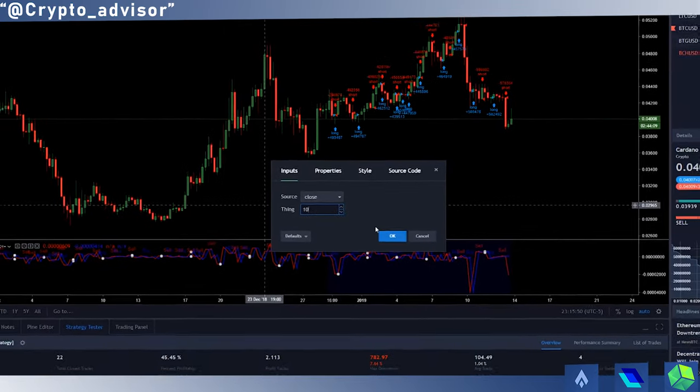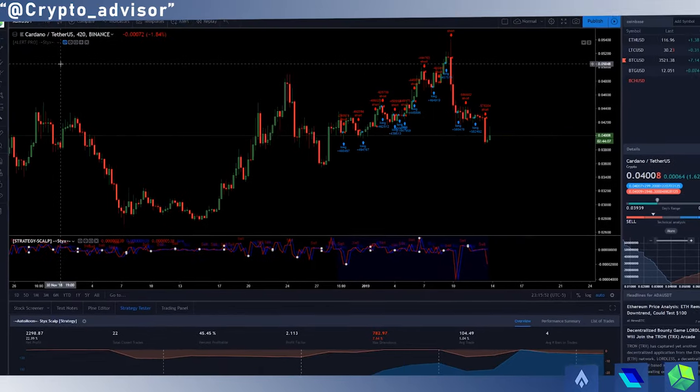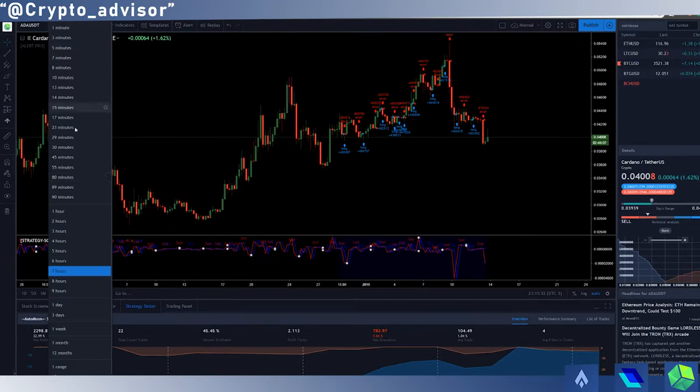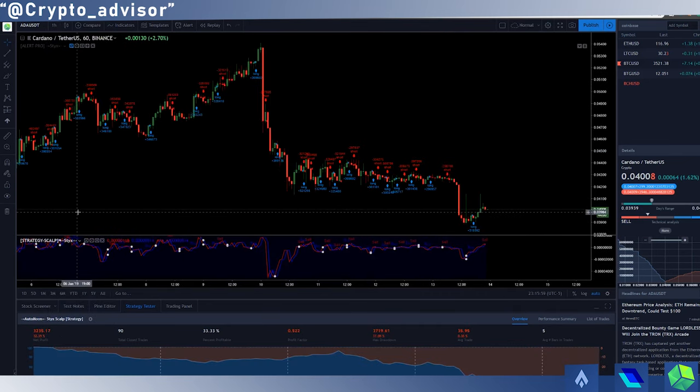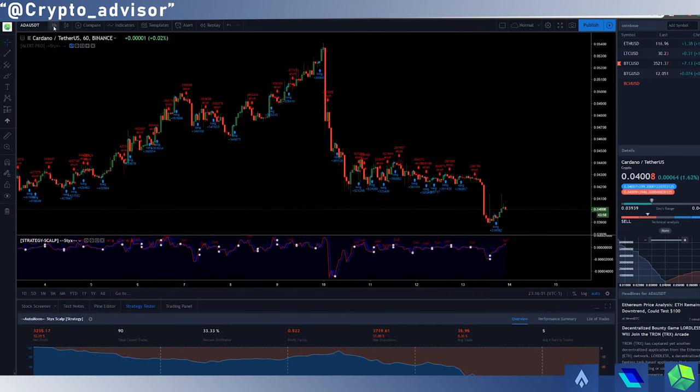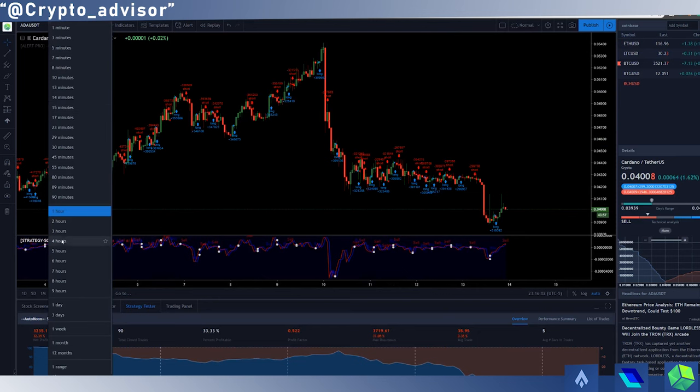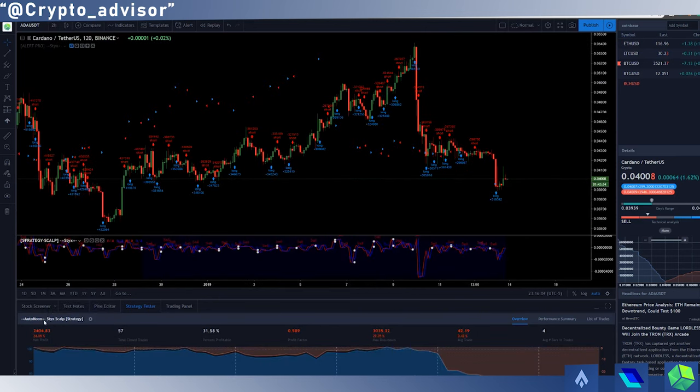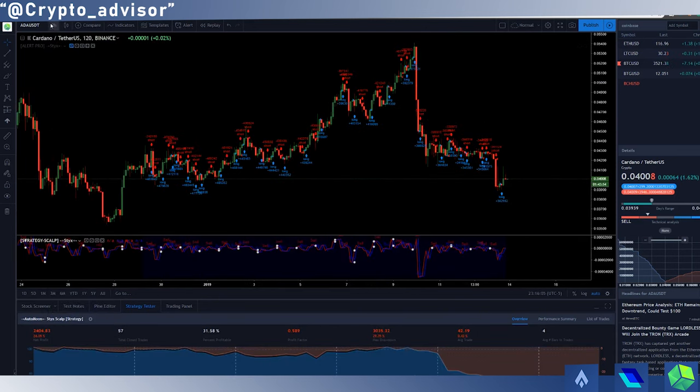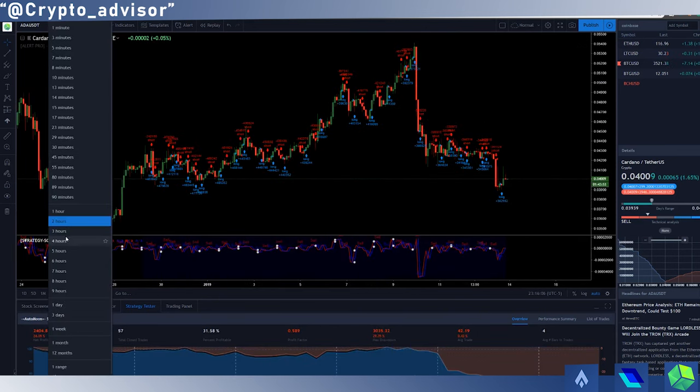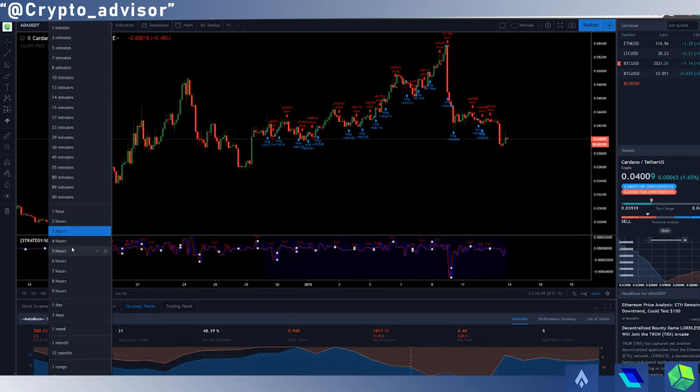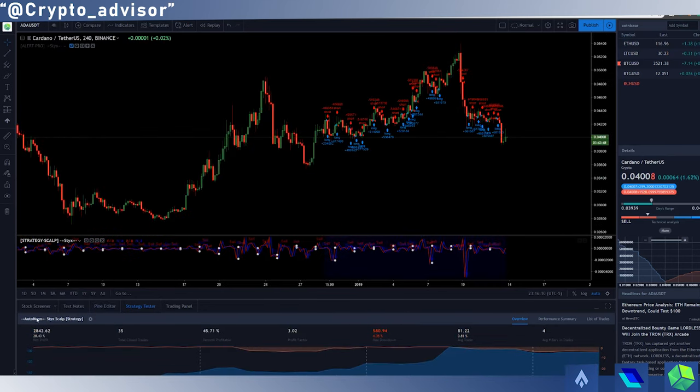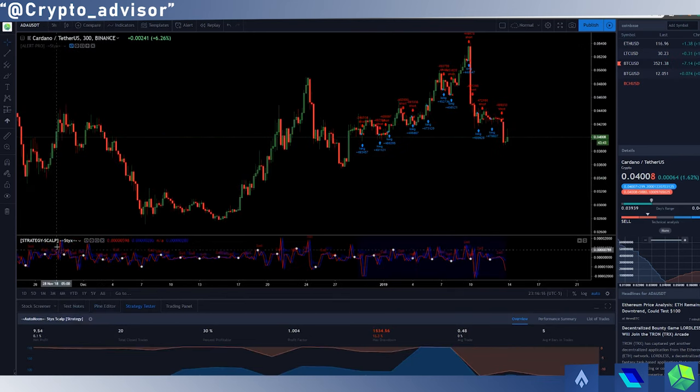Once you have it set to 10, you can go up here to the time frame. I tend to start at one hour and then move up, as that tends to be the lowest time frame that something works on. On one hour here on Cardano you can see it clearly is not profitable, so I just go through all the time frames until I find something that is generally profitable. As you can see here on four hour, I would have gotten 28% profit.